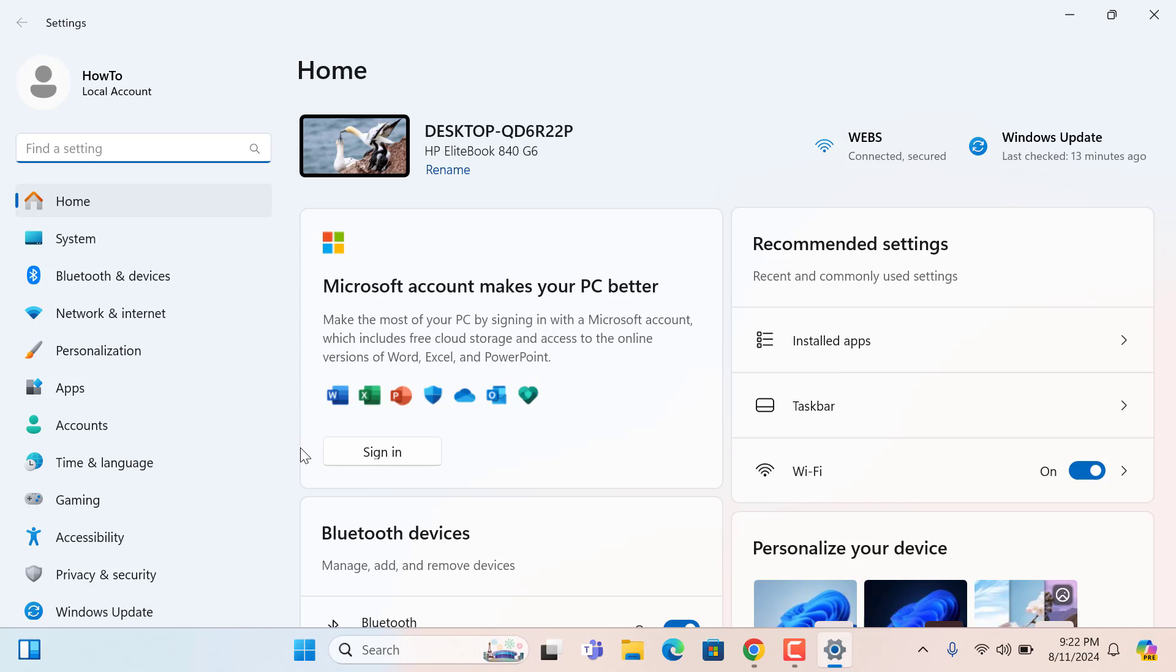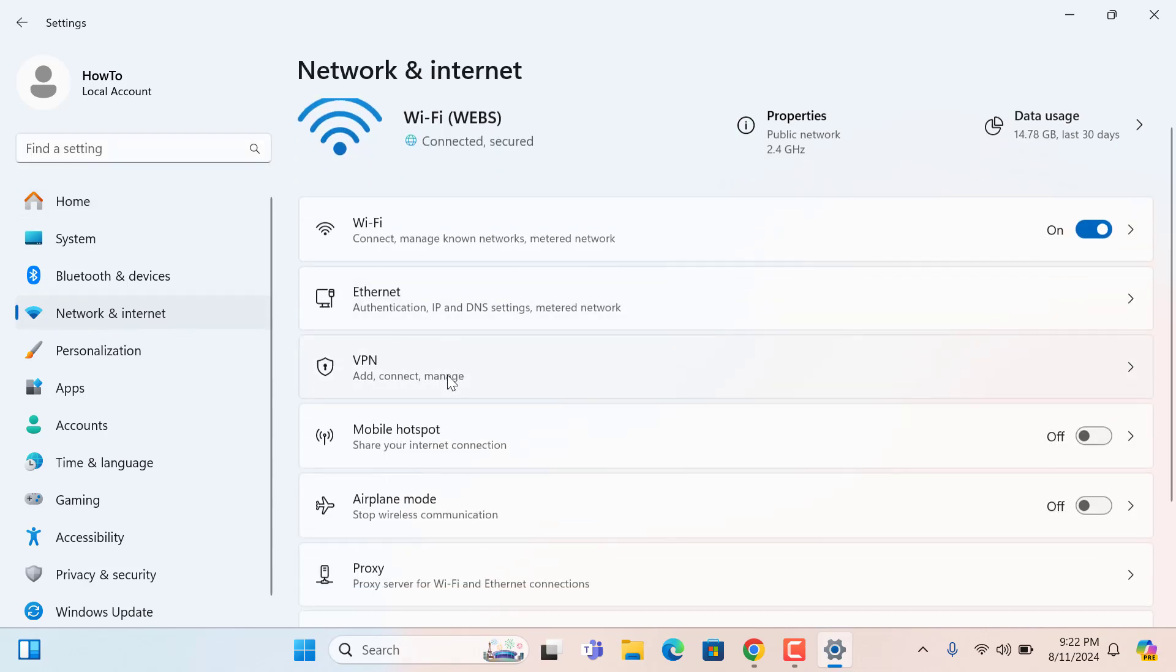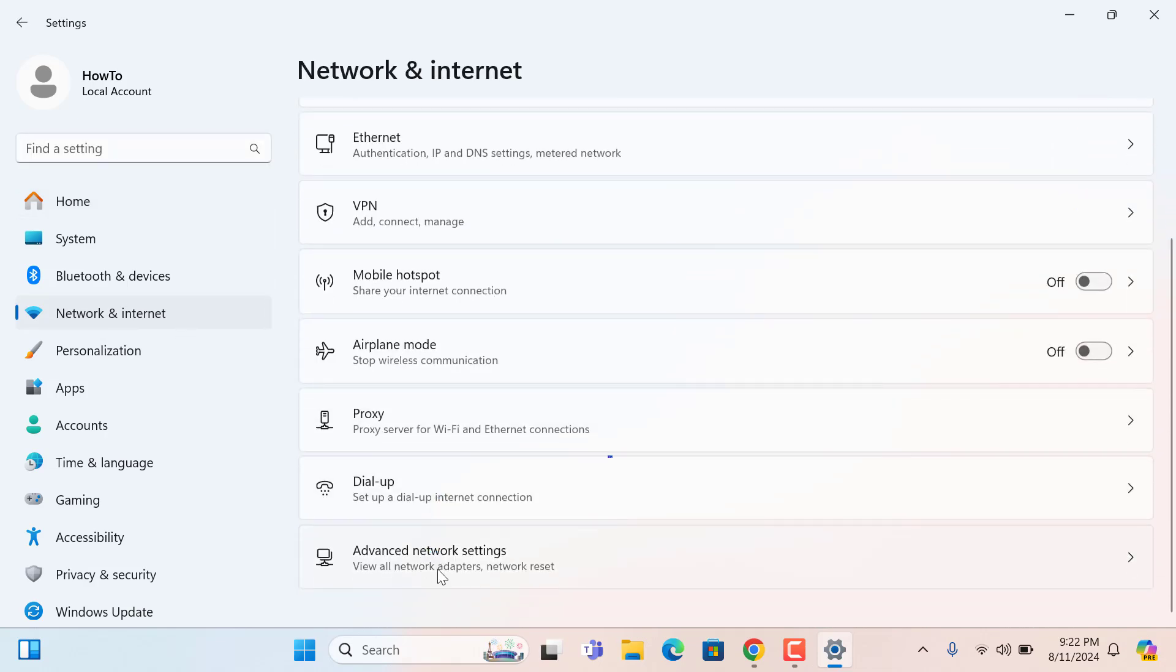After opening Settings, please click on Network and Internet from the left side. And from the right side, please click on Advanced Network Settings.